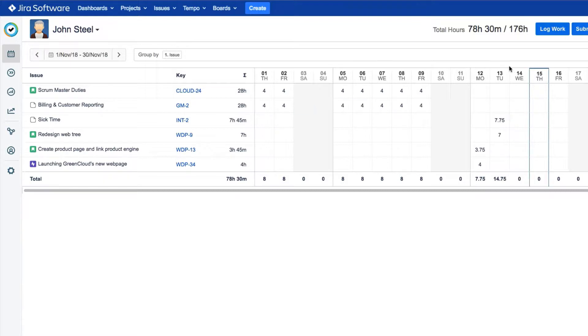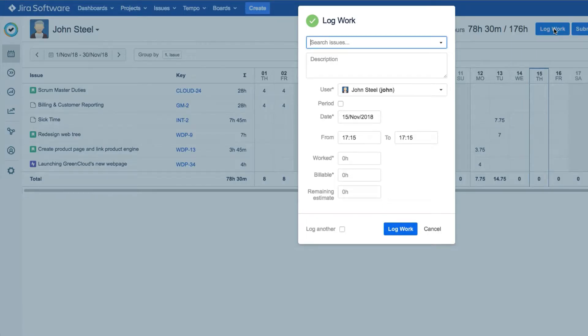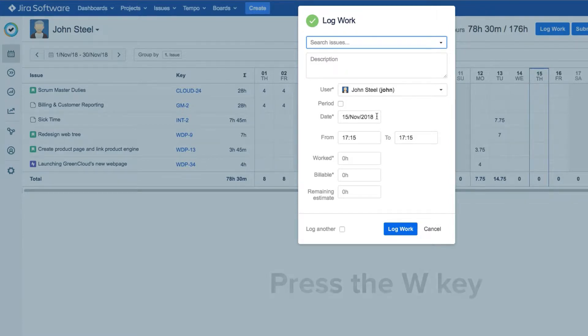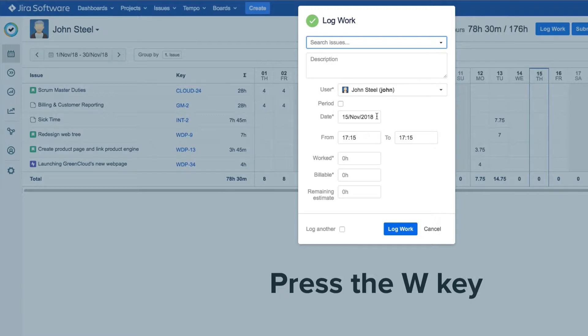To log work here, just click the Log Work button at the top, and the Log Work dialog opens up. As a shortcut, you can also press the W key anywhere in Tempo to pop up this Log Work dialog, and this even works in JIRA.